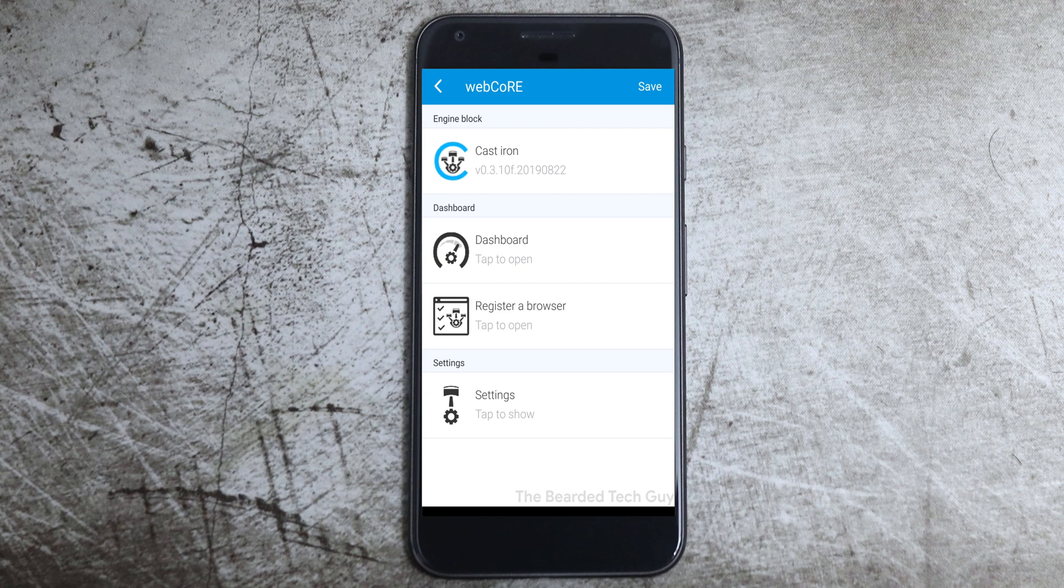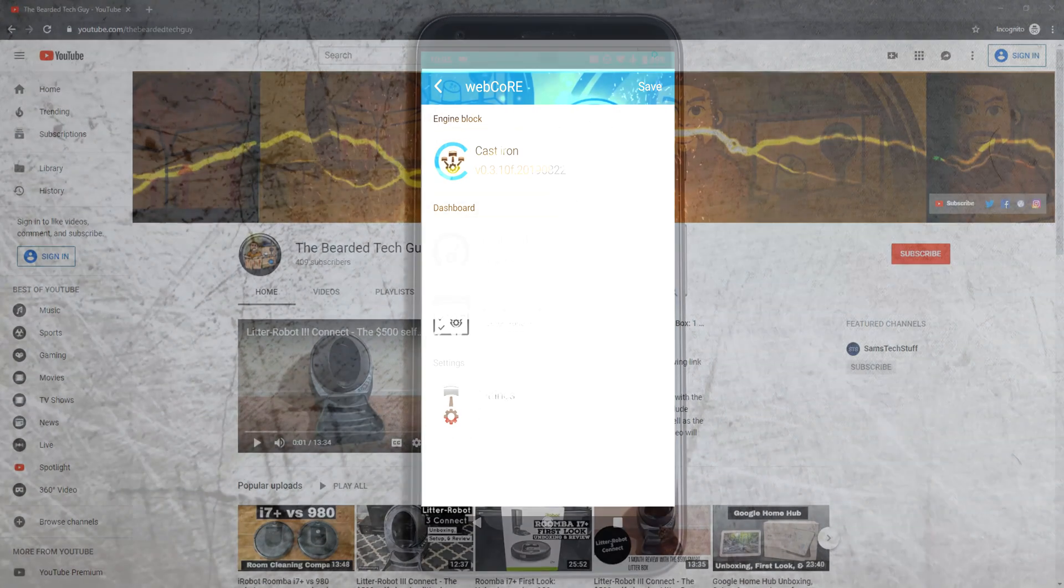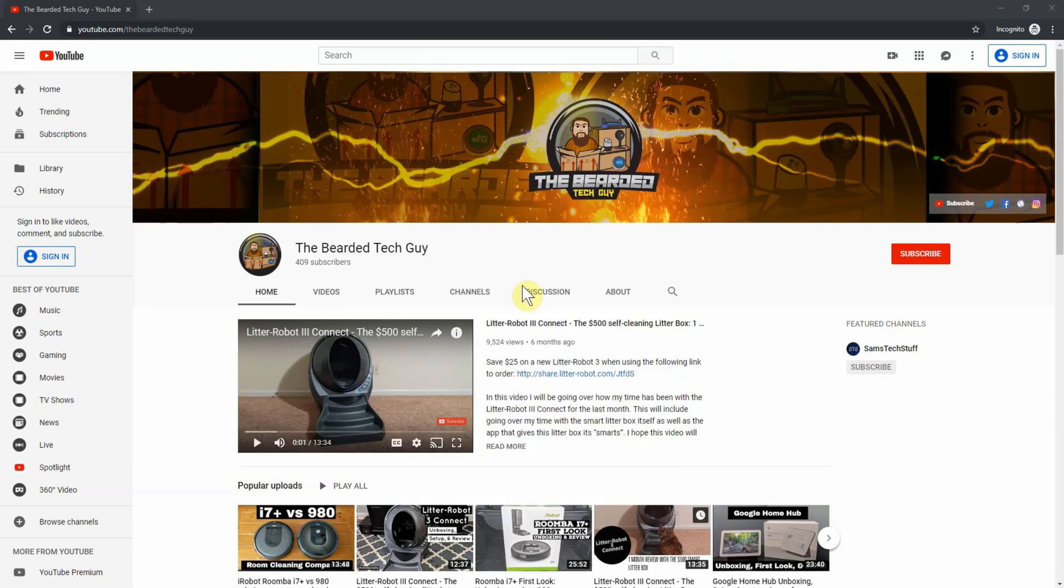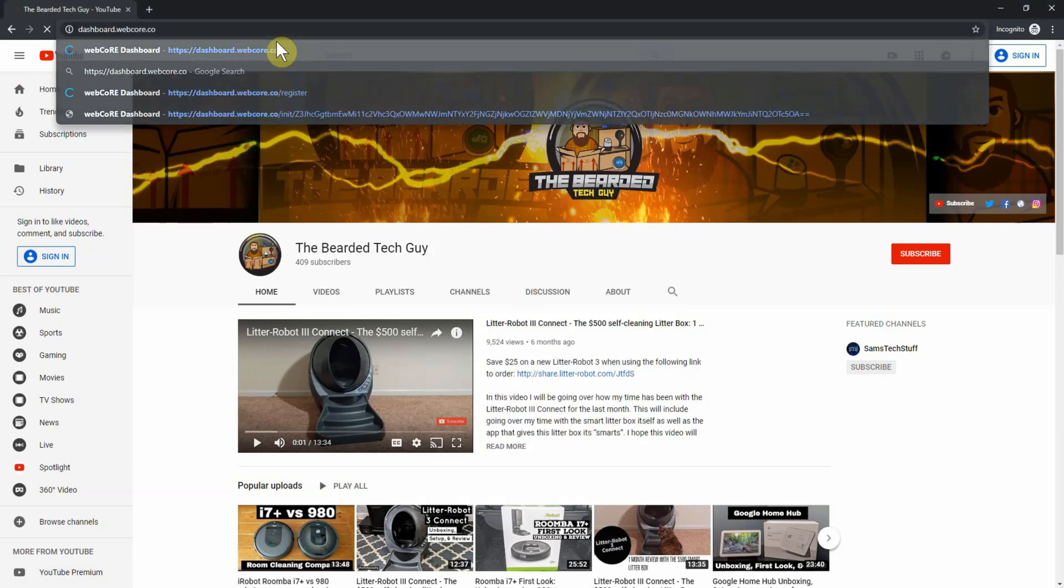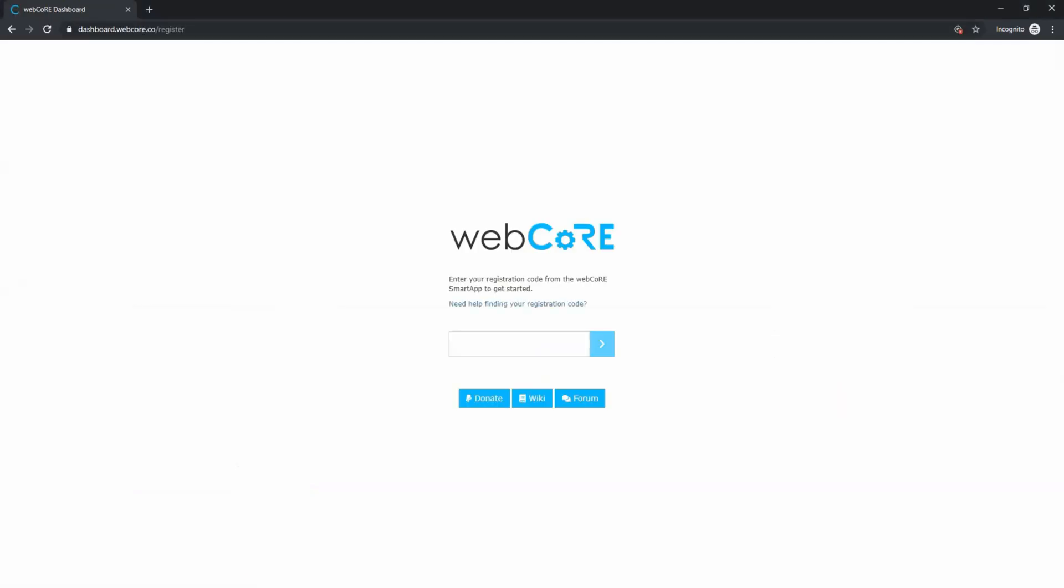From here, you can access the Dashboard, which is where all the automation is set up. Besides within the SmartThings app, you can access the WebCore dashboard by going to dashboard.webcore.co and authenticating.